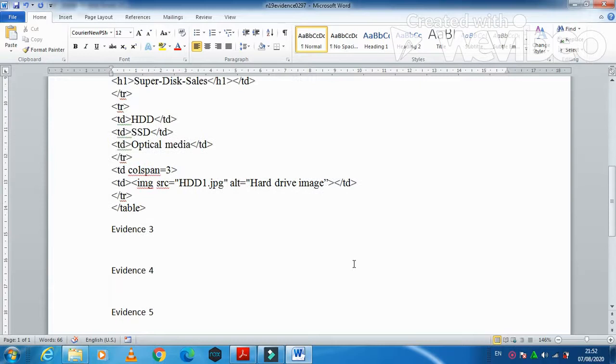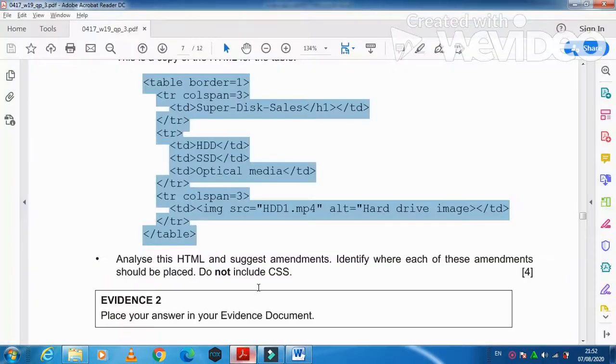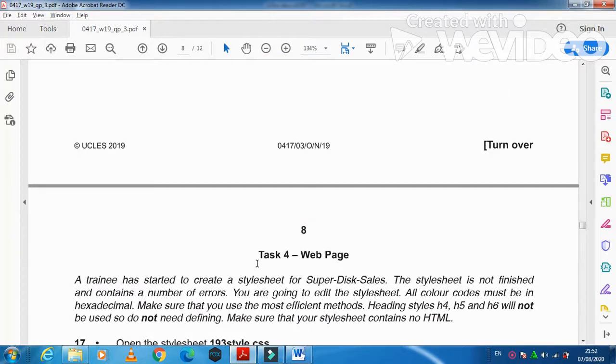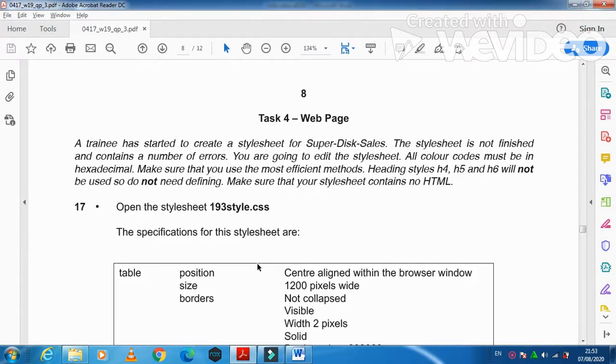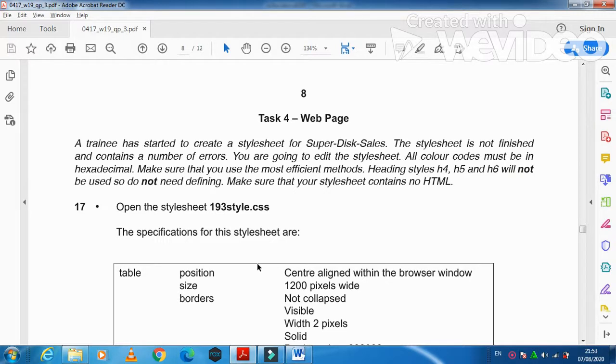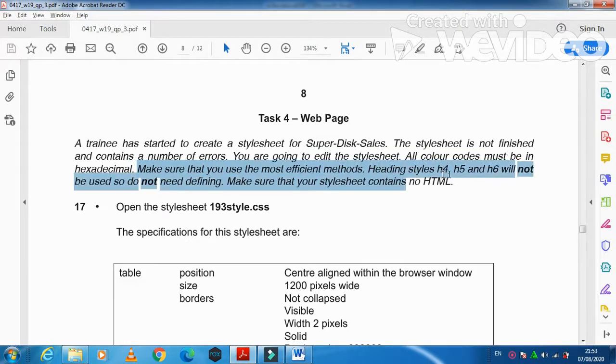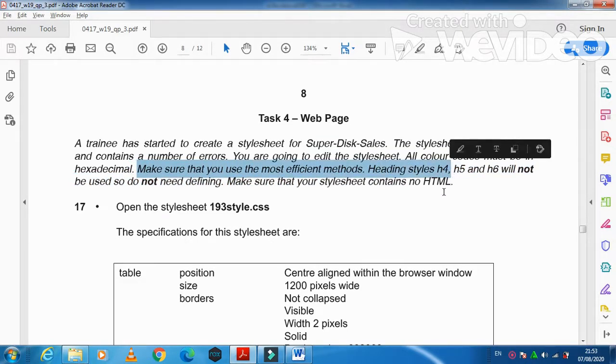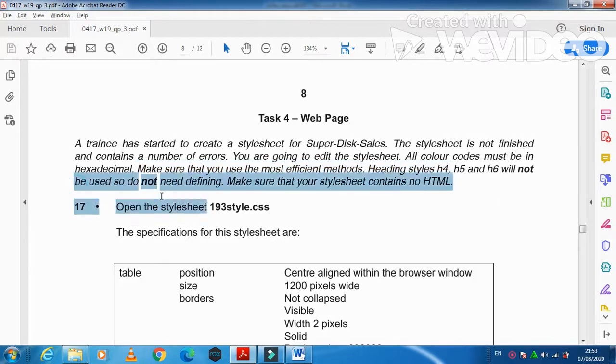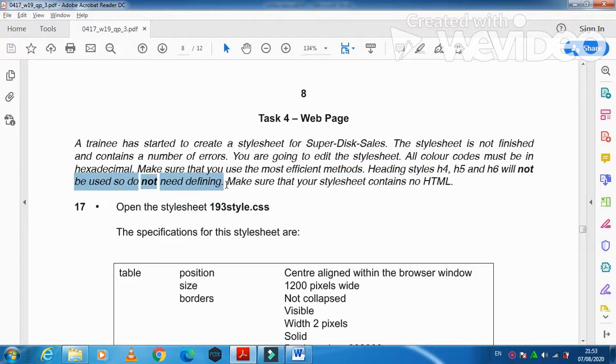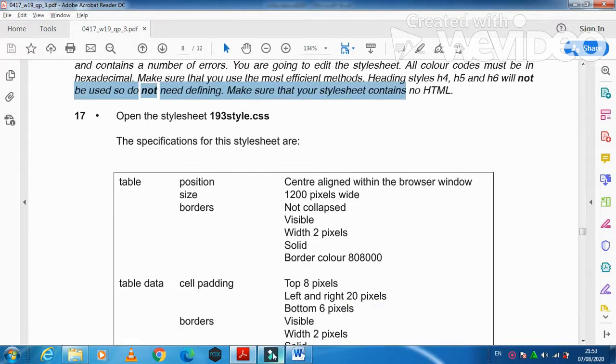These are the changes needed to be done into your evidence so then the table will give you the exact look. Now moving forward to the web page part, as they have said that a trainee has started to create a stylesheet for Super Disk Sales. The stylesheet is not finished and contains a number of errors. You are going to edit the stylesheet. All color codes must be in hexadecimal. Make sure that you use the most efficient method. Headings styles like h4, h5 and h6 will not be used. Make sure that your stylesheet contains no HTML code.